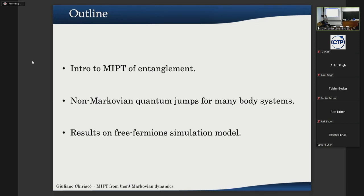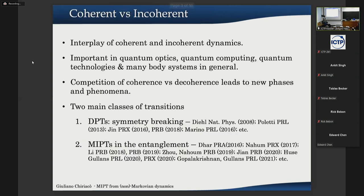I will present some results on a free fermion model in which we simulated non-Markovian dynamics for the entanglement transition. The motivation of this work is that in many quantum many-body systems — in quantum optics, quantum computing, and quantum technologies in general — there is a competition between coherent evolution and incoherent dissipative dynamics, and this competition leads to a lot of new phenomena including new phases and new phase transitions.